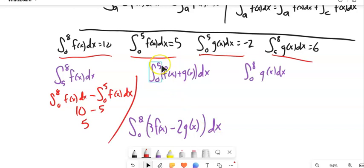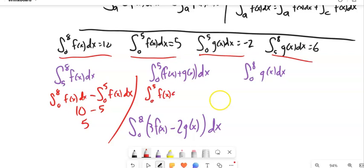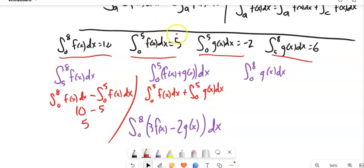Next: the integral from 0 to 5 of F(x) plus G(x). We have both separately, so we split the integral: the integral of F from 0 to 5 plus the integral of G from 0 to 5. That's 5 plus (−2), which equals 3.